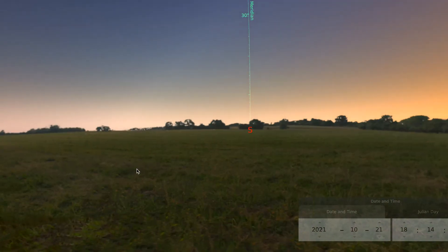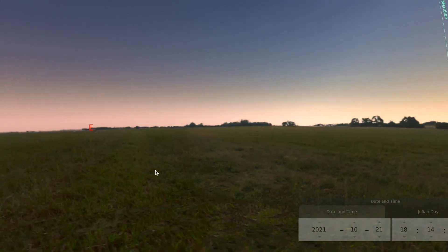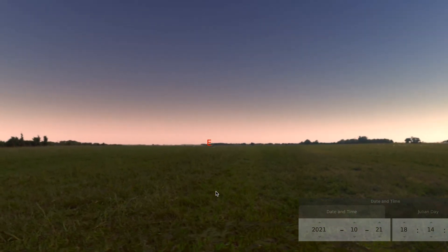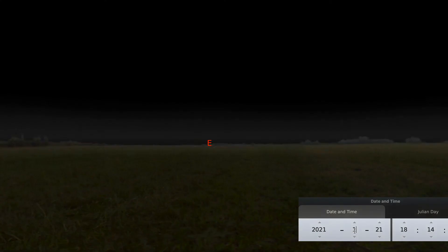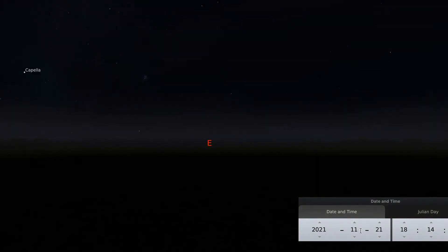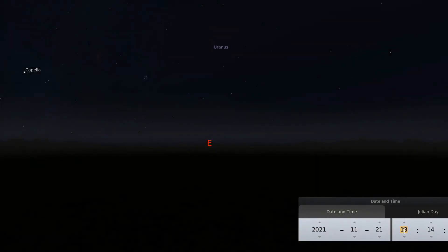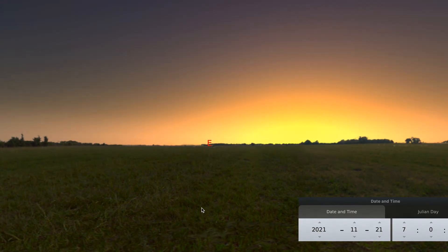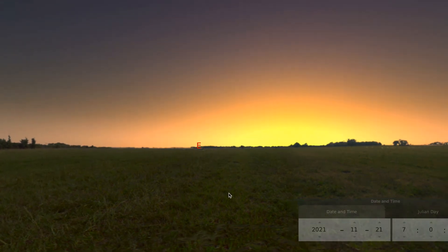Now let's move back to the east and observe a day on November 21st, starting again at 7 in the morning and watching the sun rise. Let's start the day here.